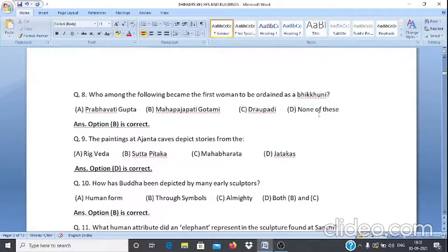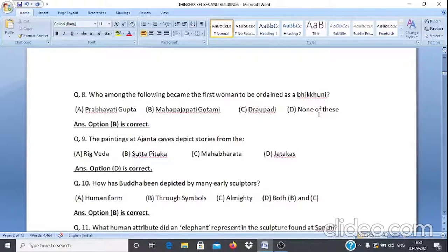Question 8: Who among the following became the first woman to be ordained as a Bhikkhuni? A. Prabhavati Gupta, B. Mahaprajapati Gautami, C. Draupadi, D. None of these. The answer is option B, Mahaprajapati Gautami.